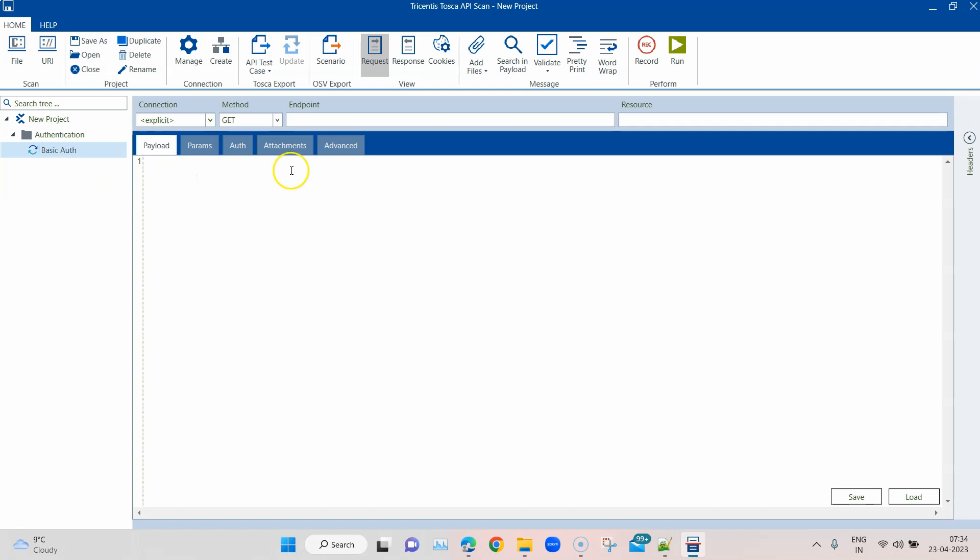And then in this endpoint I'm going to use a particular API message. For this purpose I'm going to use one of the sample APIs provided by Postman, and this is to test the basic authentication.